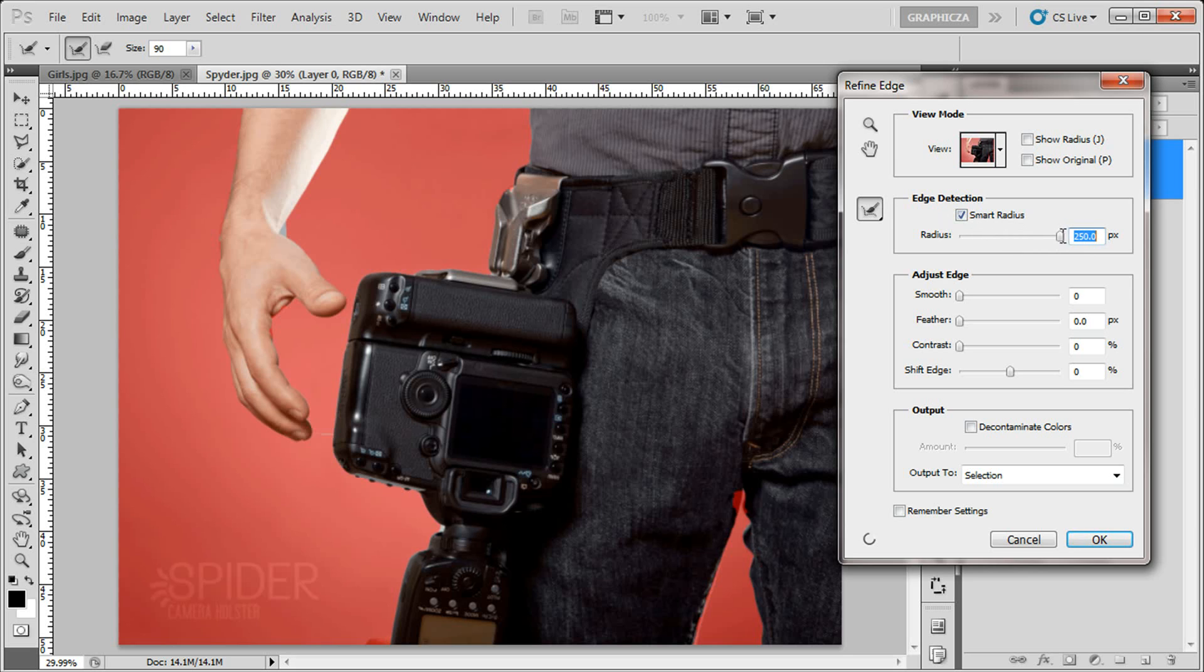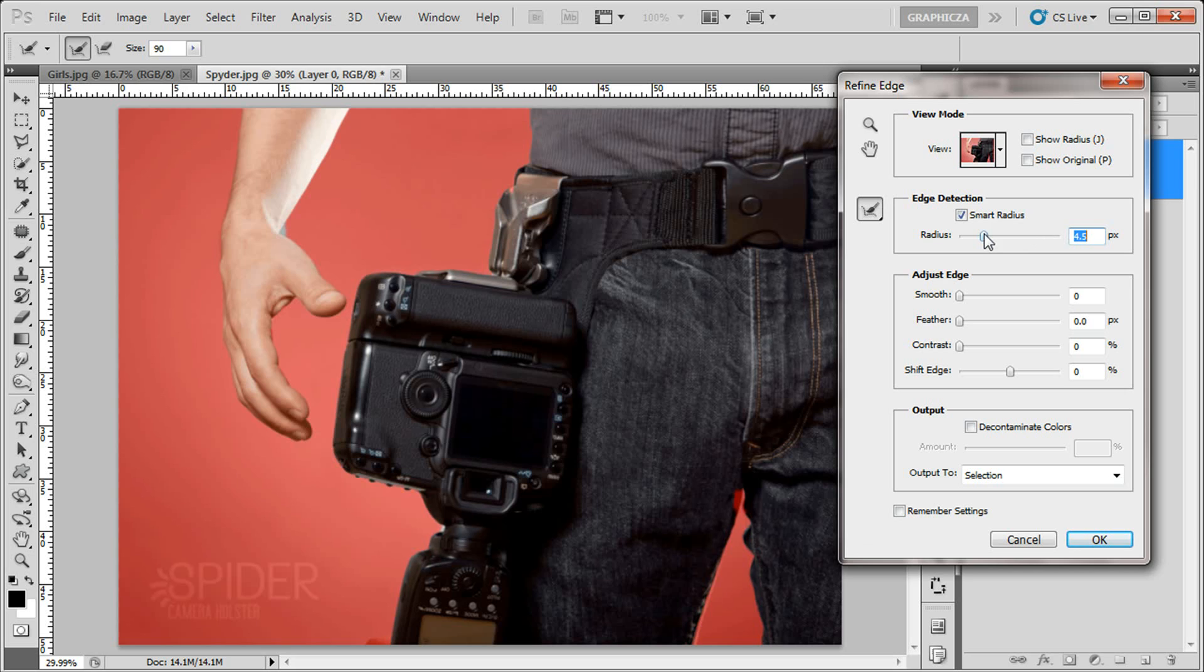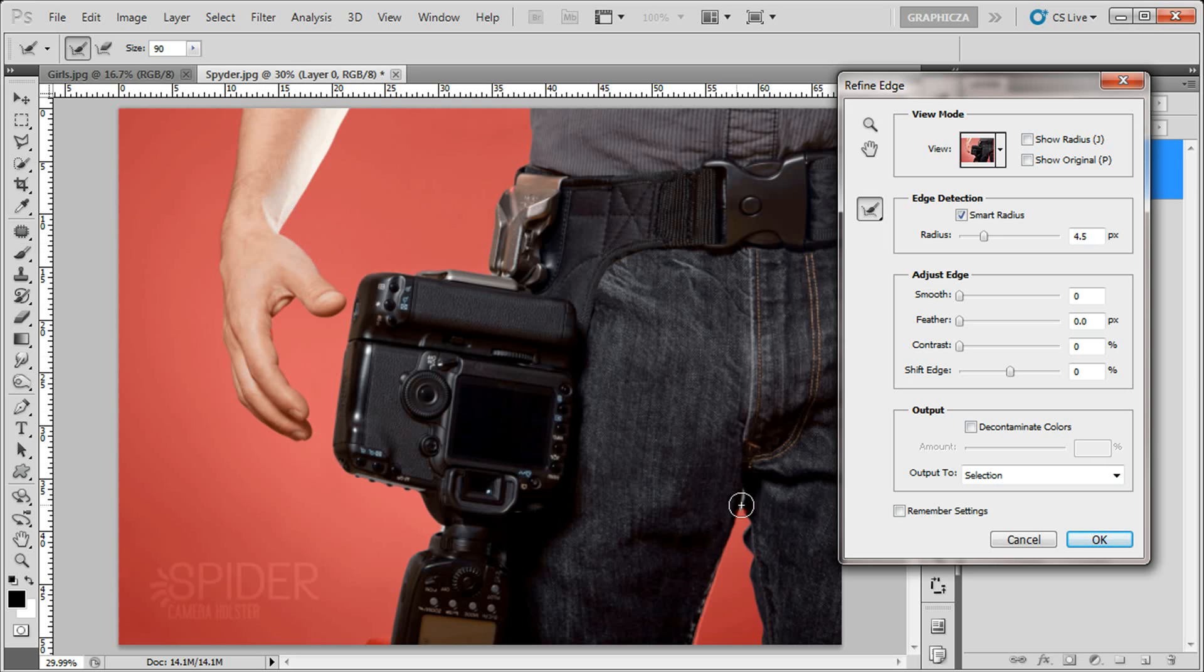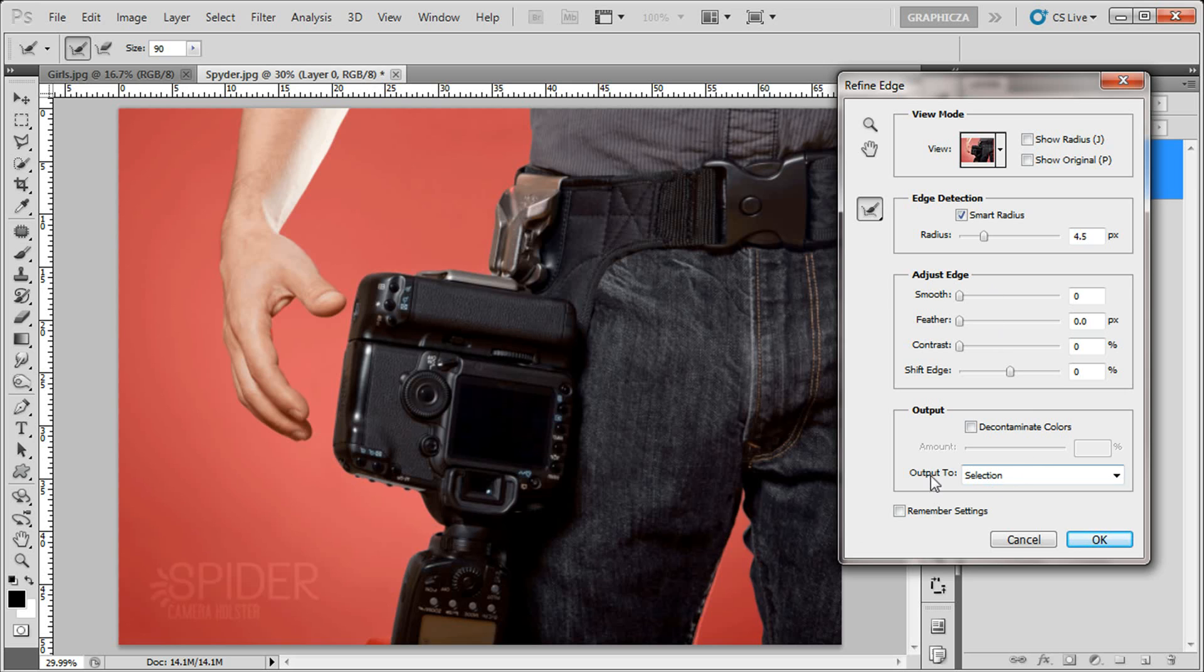It's too high, let's say four, that's fine. And then just color like here, just to make sure everything is perfect. Then click here output to a new layer with layer mask, click okay.